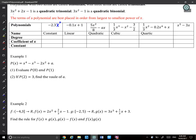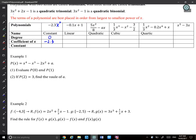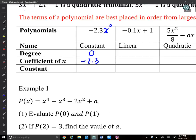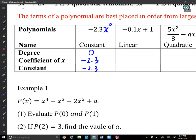A constant polynomial only contains a constant, so its degree is 0. What's the coefficient of x? It's 0, because we can write it as a_0 times x^0. The constant is still whatever the value is — for example, negative 2.3.